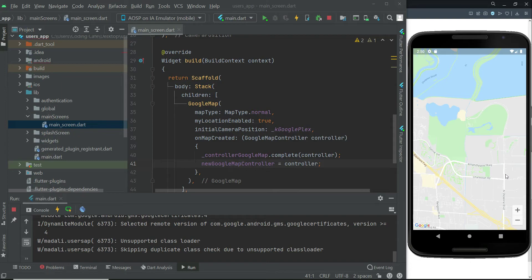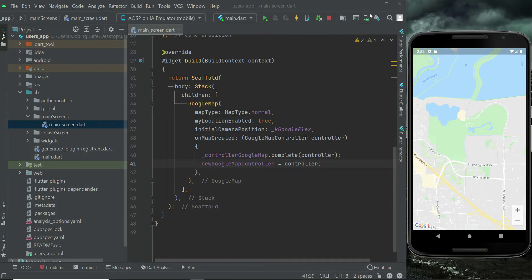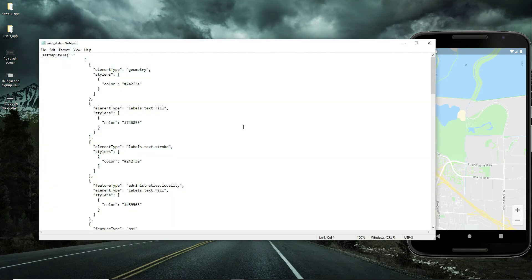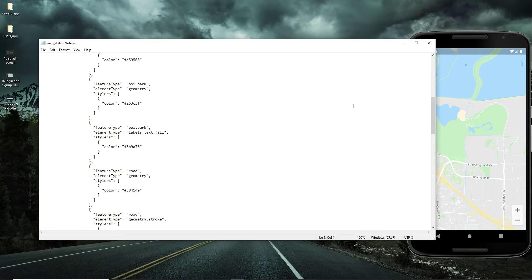By default, the map displays a white theme — the white interface for showing Google Maps in our Flutter app. But if you want, you can change the theme to a black theme. I'll provide a script file called map_underscore_style, which is a text file. When you open it, it contains JSON-type code.